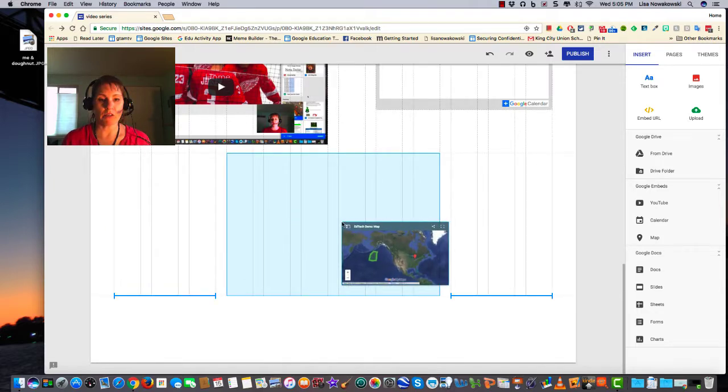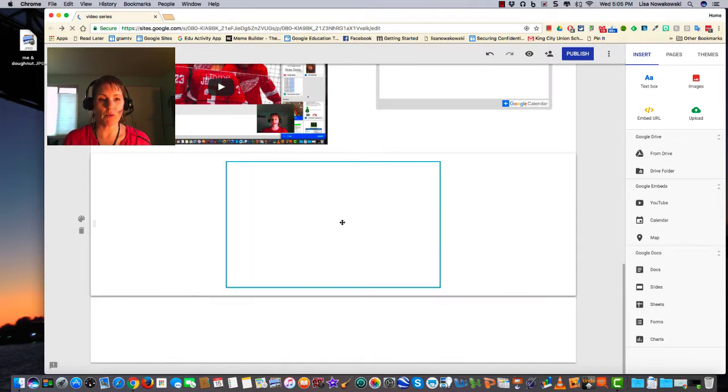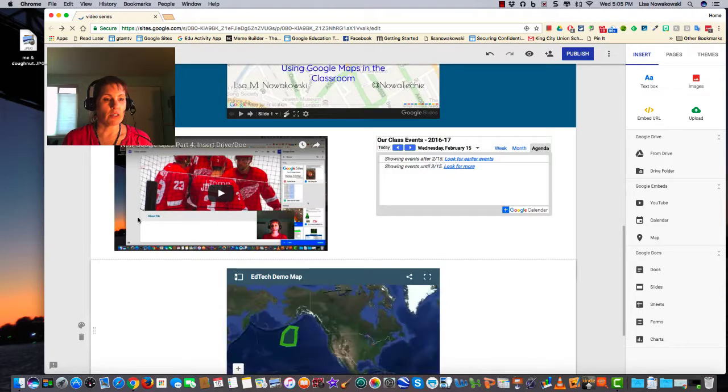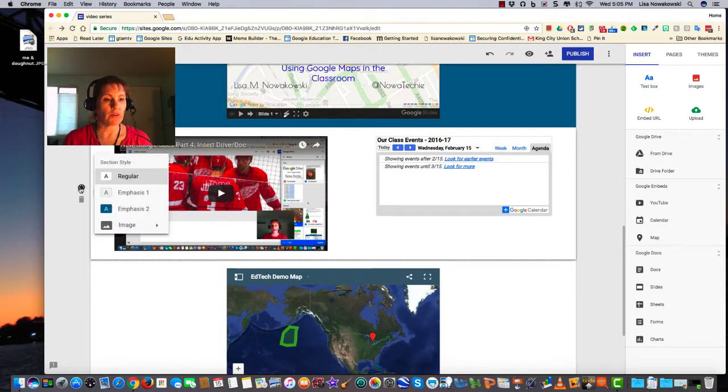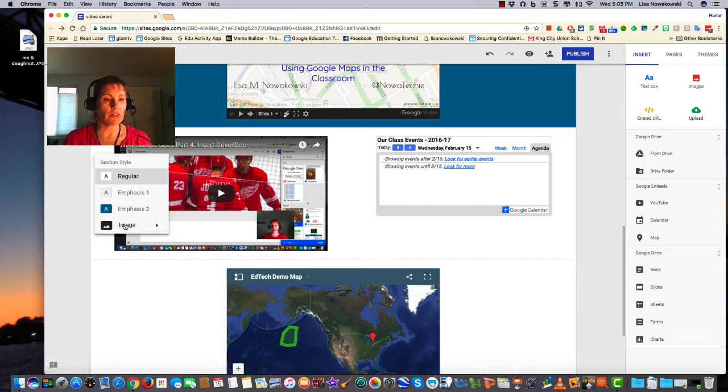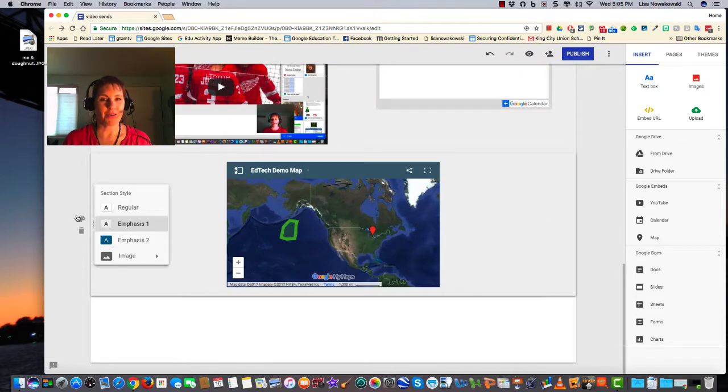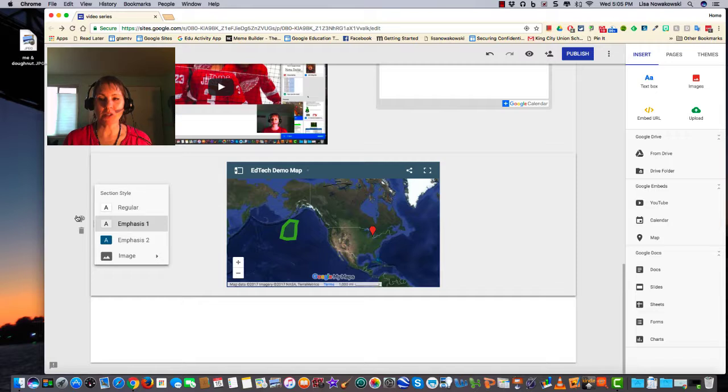Move it to where I'd like it to go. I can also highlight and give it different colors to give it a different emphasis or background image. And there you go—easy to insert Google Embeds. Happy creating!